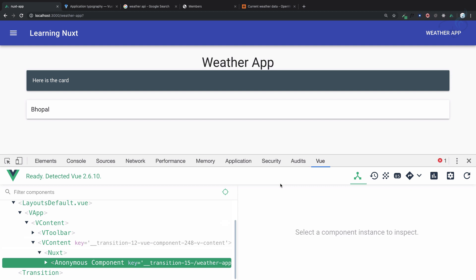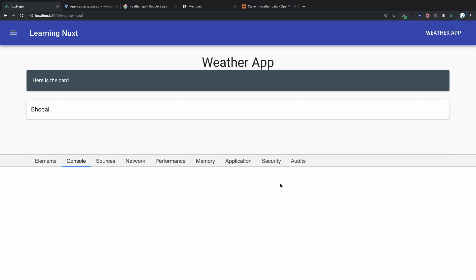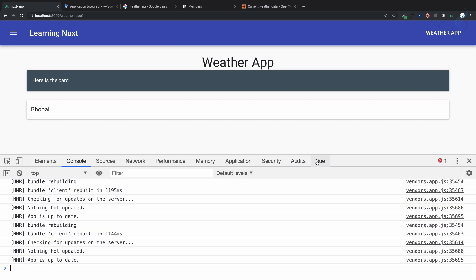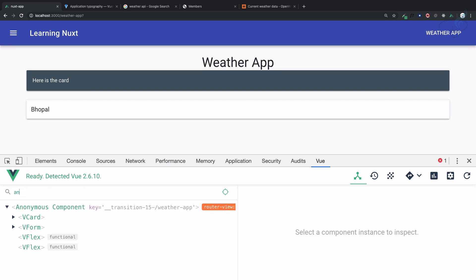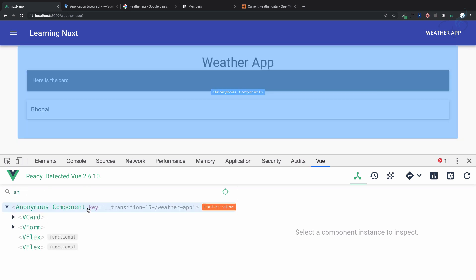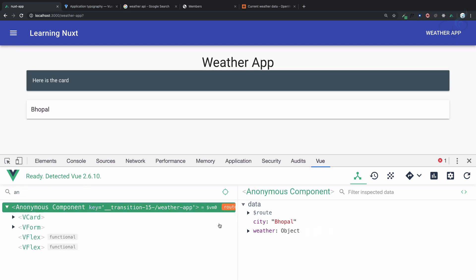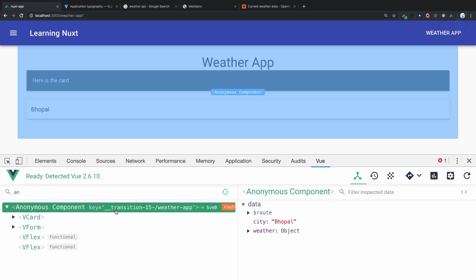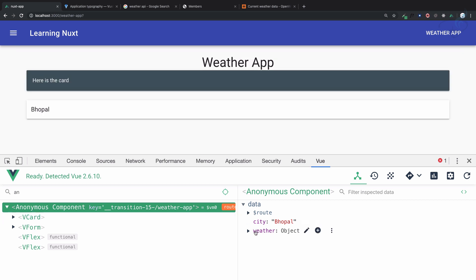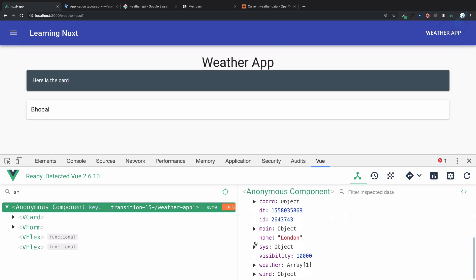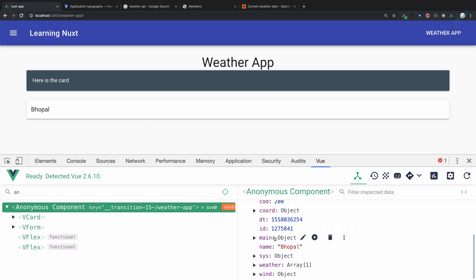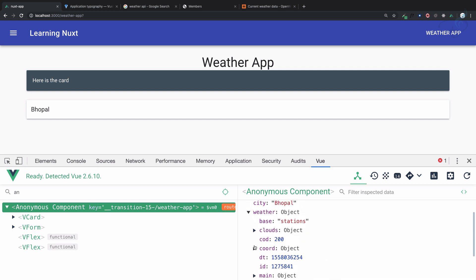Let's reopen this tab and I will search for page. City is Bhopal but weather is related to London. So as soon as I hit enter, yeah, changed to Bhopal. This means now we can get the data of any city.